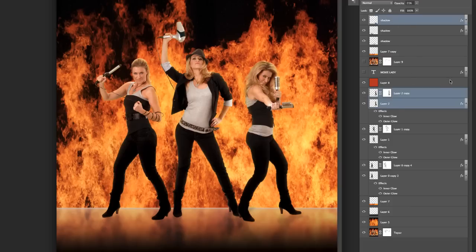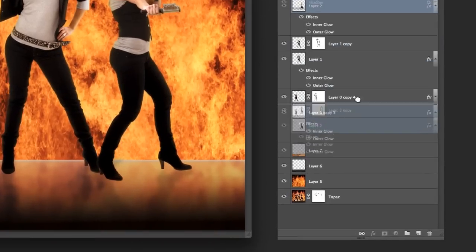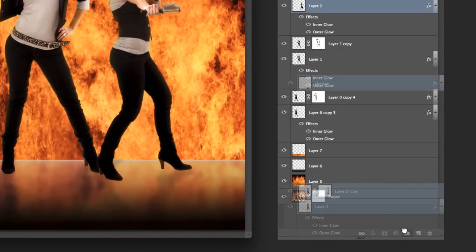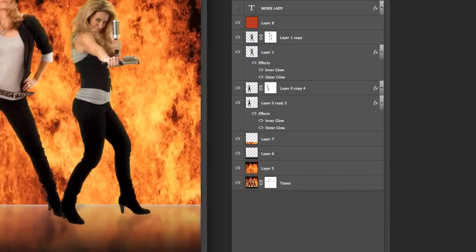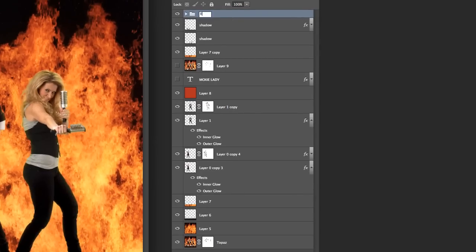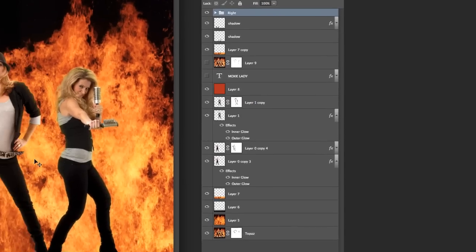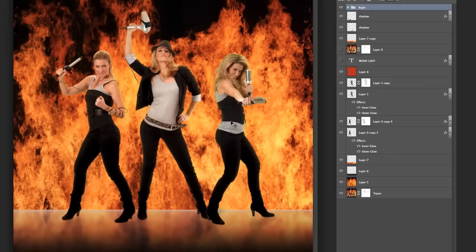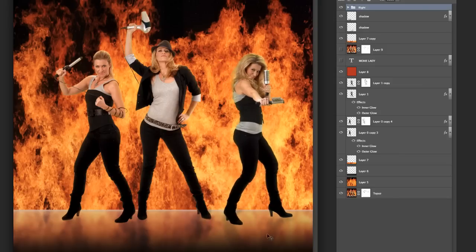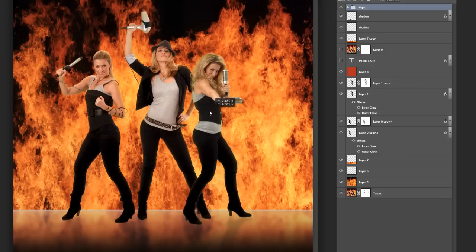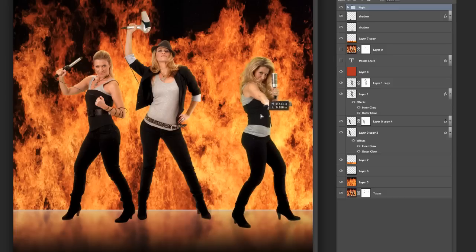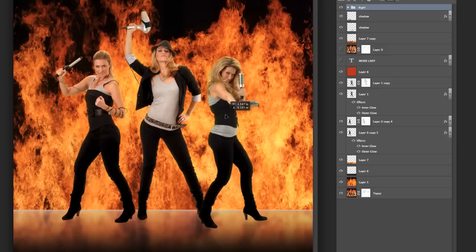Then I'm going to go up and pick her drop shadow. Now I've got all three of these selected. I'm going to drag down to the folder — you've got to make sure you don't accidentally hit that one or it copies everything. I would call this one 'Right,' so I know that's the person on the right. Now when I drag, her drop shadow moves with her.